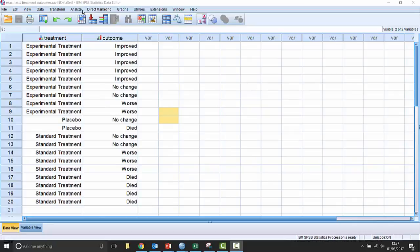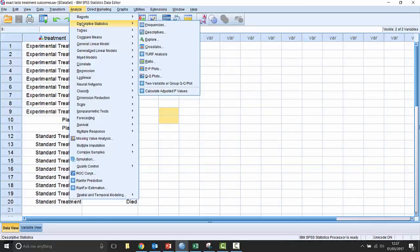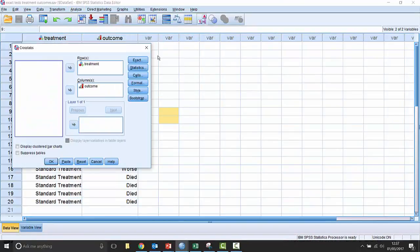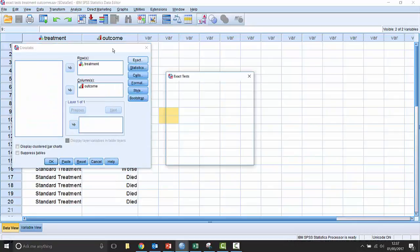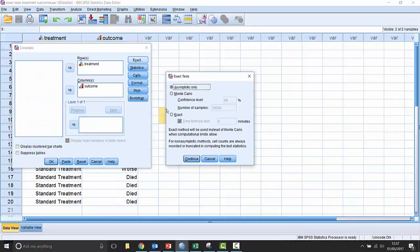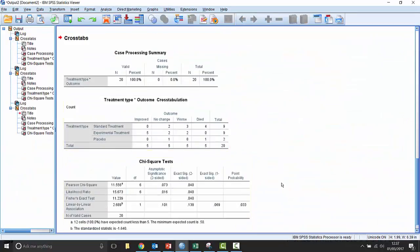To run the exact test on the same dataset, we call up our crosstabs from earlier, go to Exact, switch on exact test away from asymptotic, click Continue, and OK. The exact test probability shown here is less than 0.05, and therefore we would regard it as a statistically significant relationship.